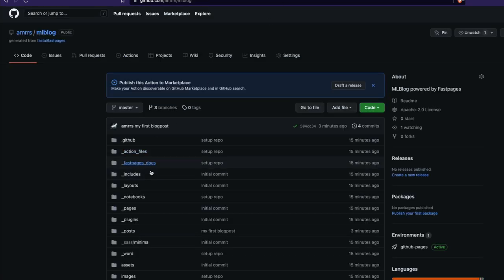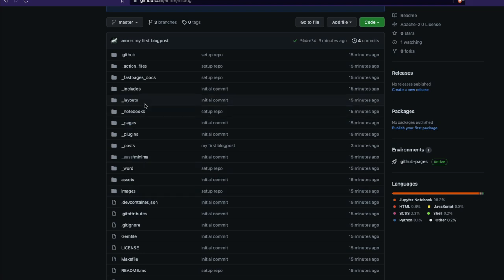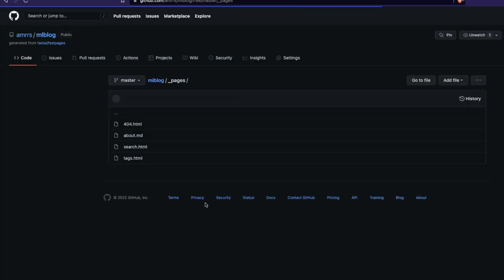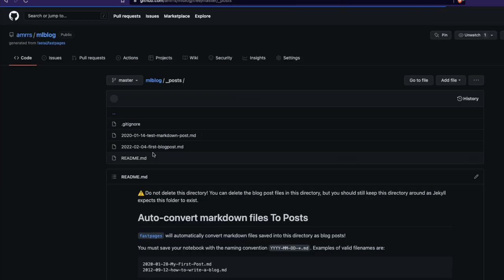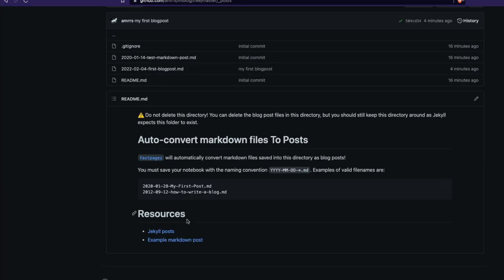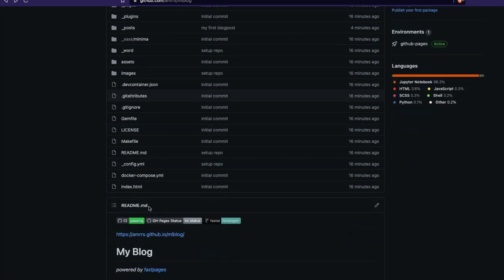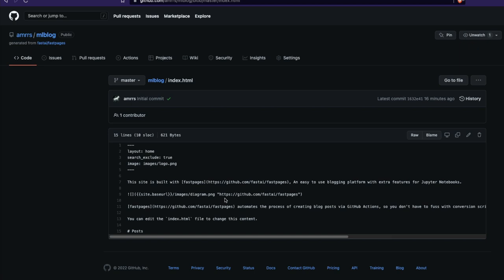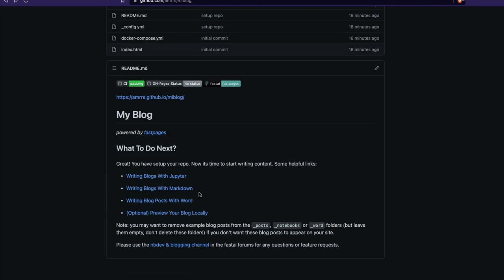One thing I wanted to show you: after the blog renders, it actually creates an HTML file. Whatever Markdown you create gets converted into an HTML page — that's what you actually see in the browser. You have successfully managed to set up your machine learning blog, where you can write posts using Jupyter Notebook, Markdown, or Microsoft Word DOCX.